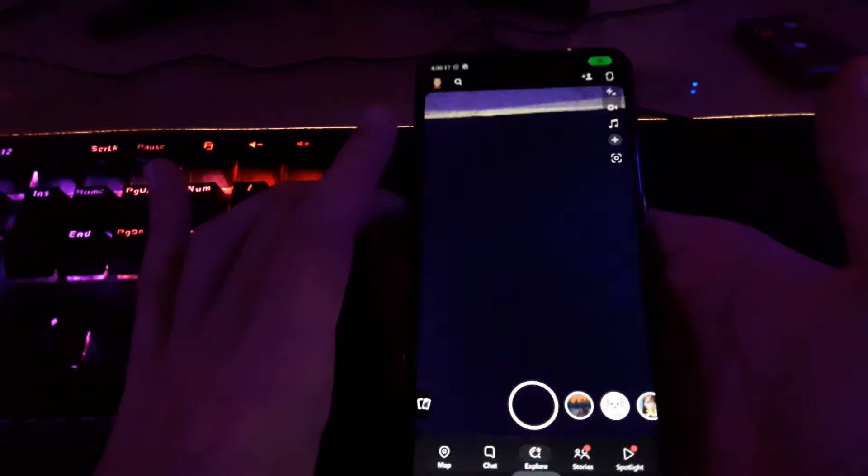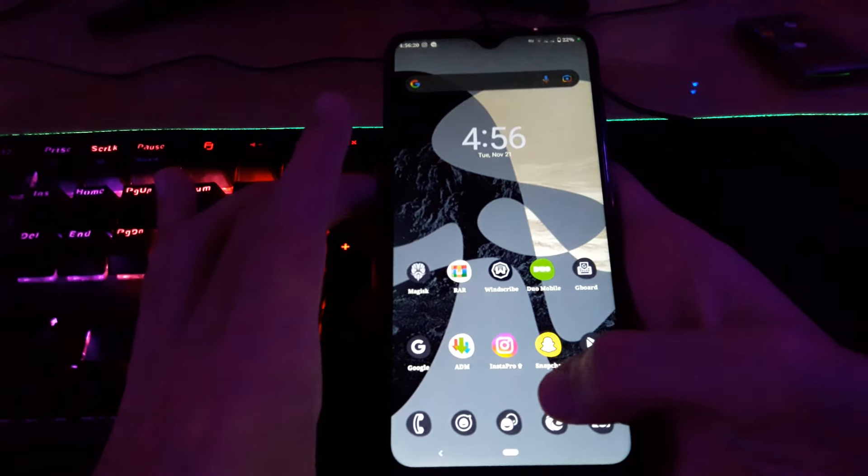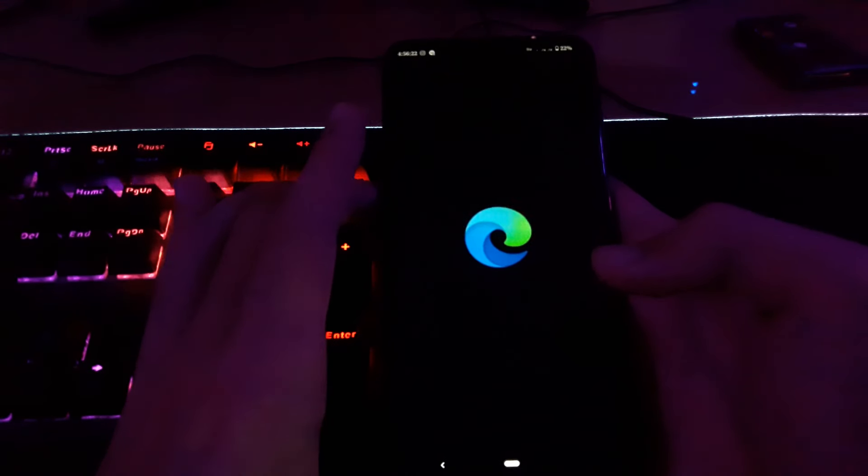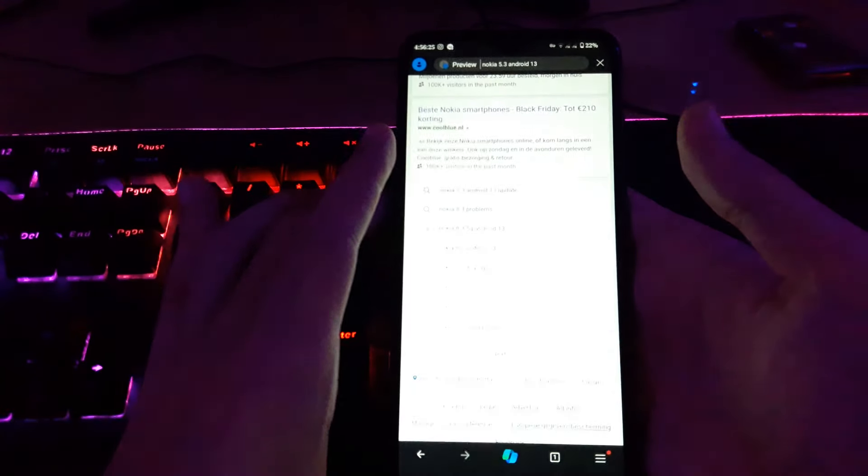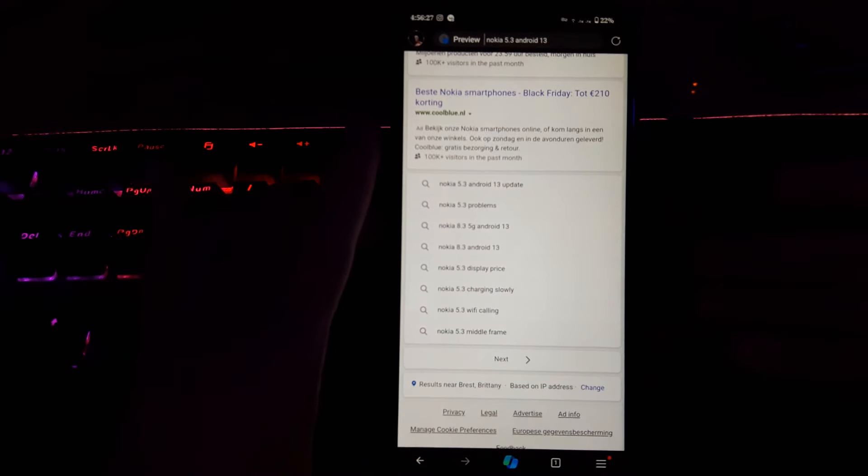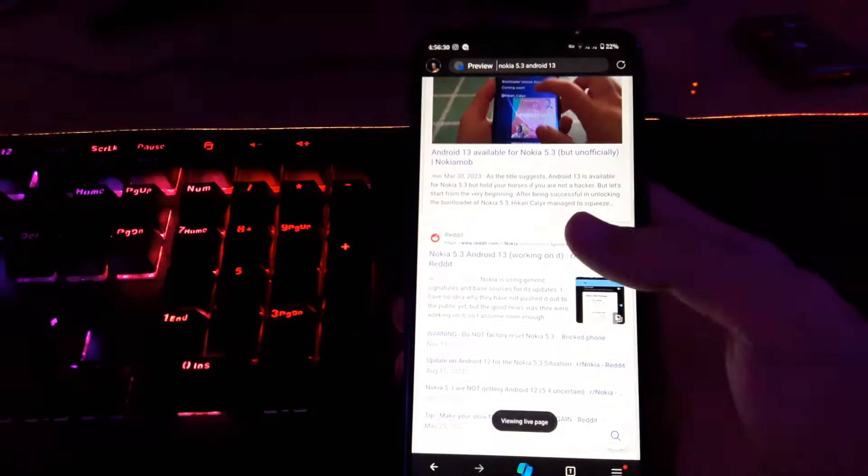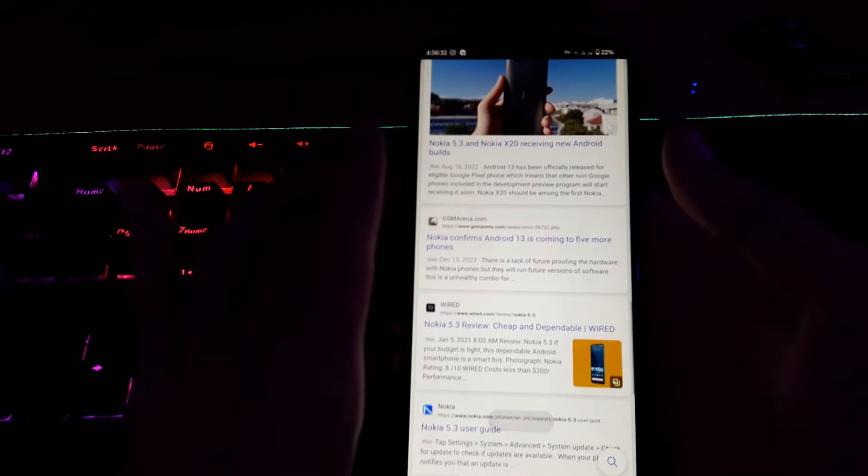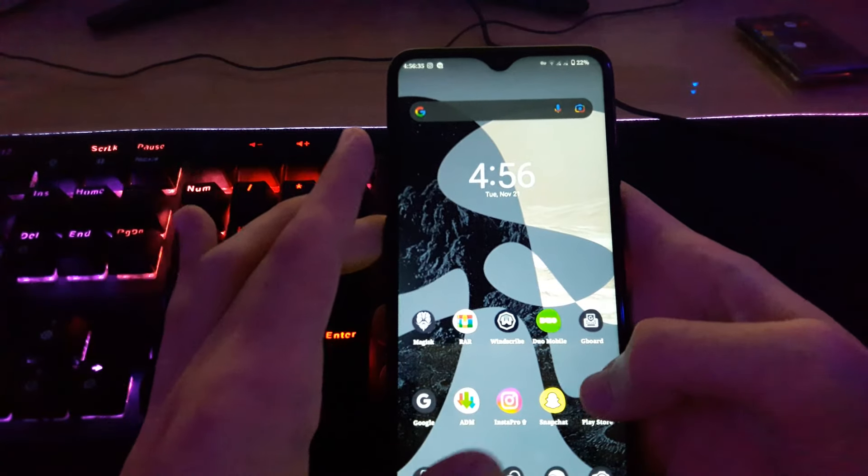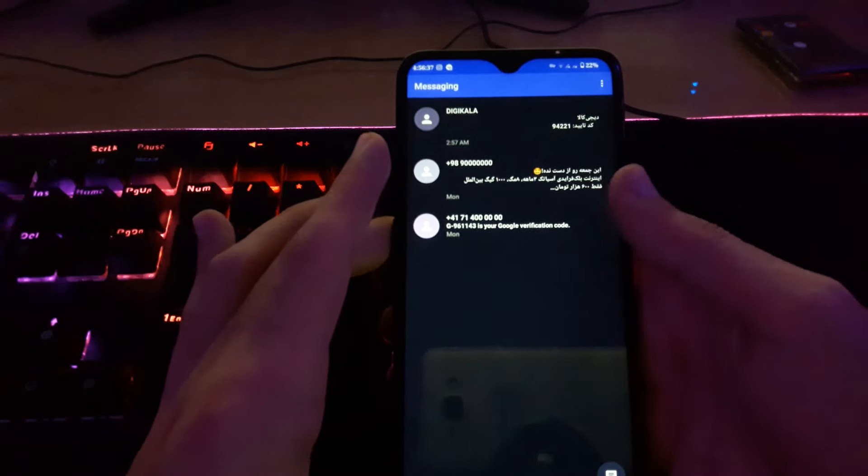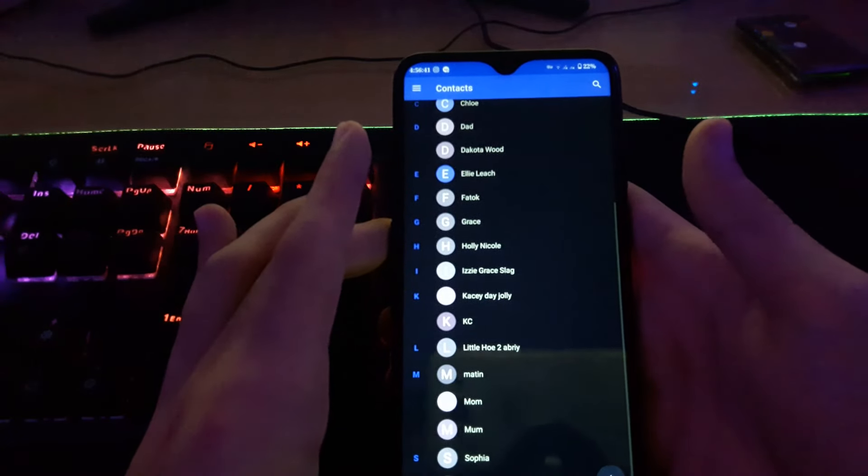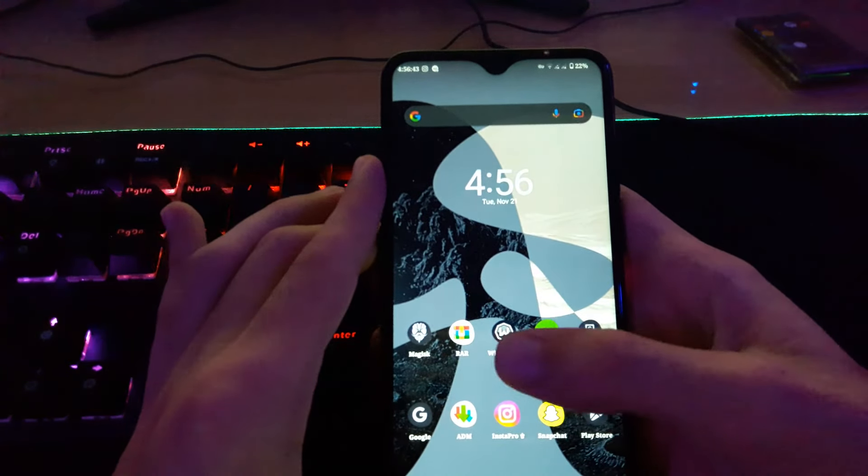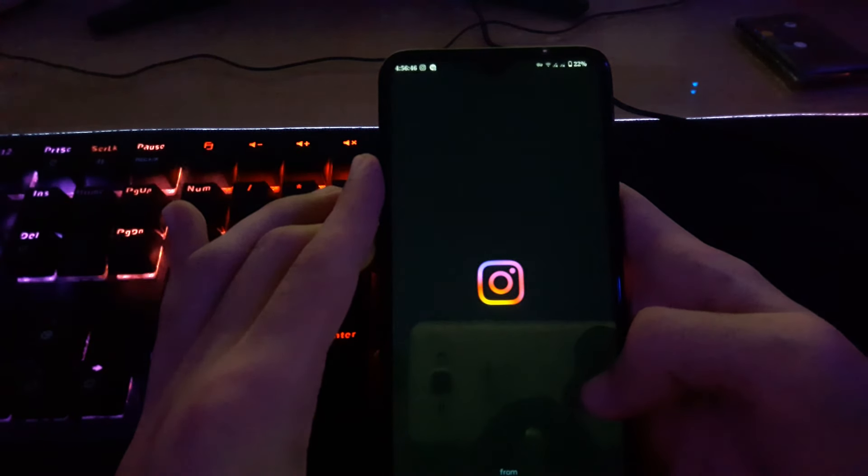Other stuff works fine, cameras work great, even the web browsing. Web browsing and everything works fine. Instagram works fine too.